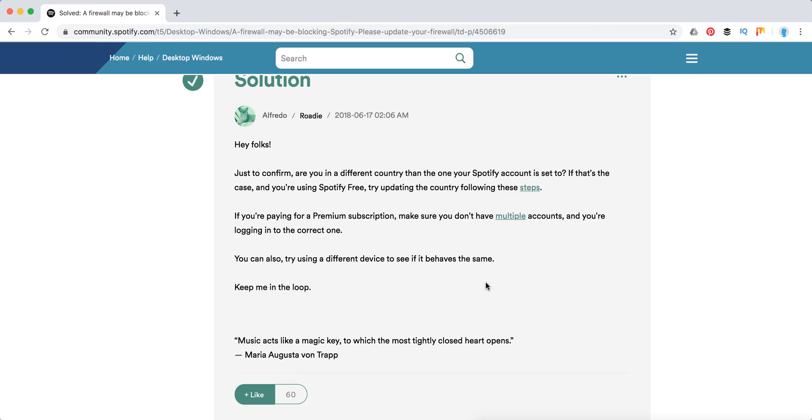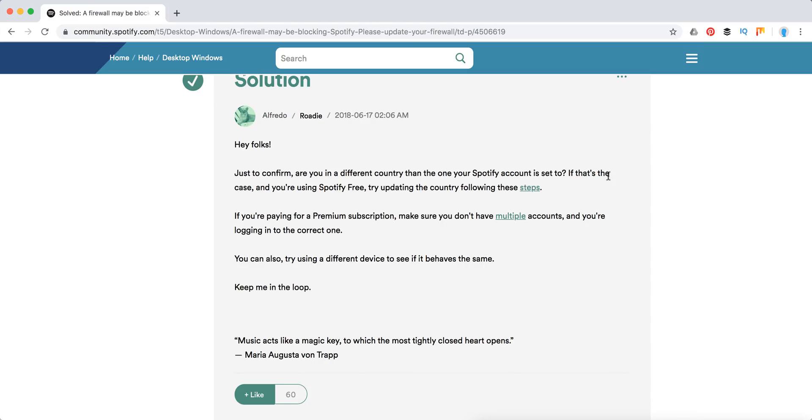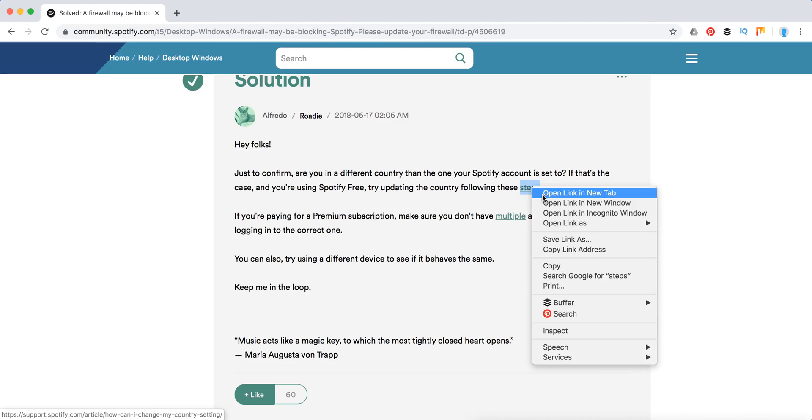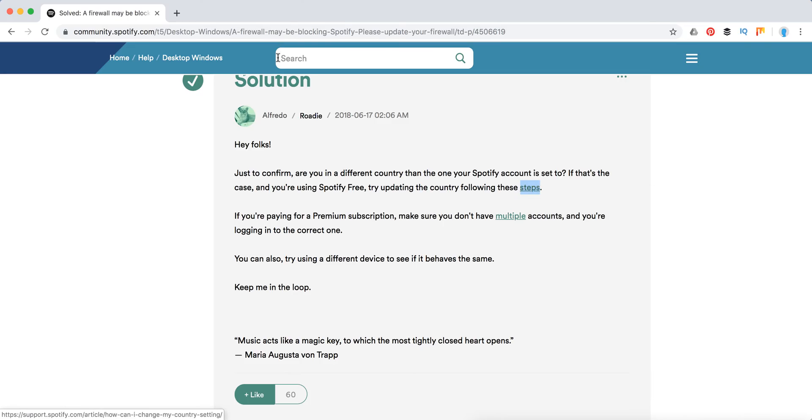country than the one your Spotify account is set to? If that's the case and you're using Spotify for free, you need to update your country in Spotify. So first of all, just check that.